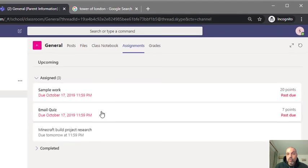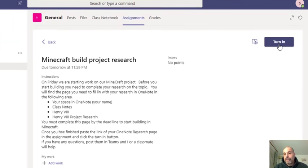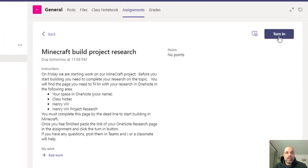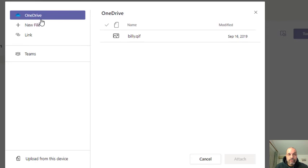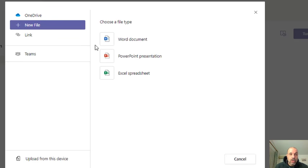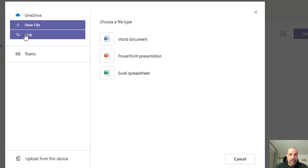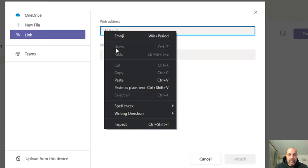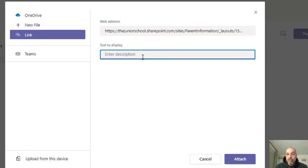Now I go to my assignments and find the one I've been working on. If I click Turn In now I'm simply telling the teacher I've completed it, but then the teacher has to go to each student's OneNote one by one to find the work. Instead, I click Add Work. I'm not adding a OneDrive file or a new Word/Excel document — I'm going to click on Link, then right-click paste (or Ctrl+V) to paste the link I copied from my OneNote page. I can optionally add a description.